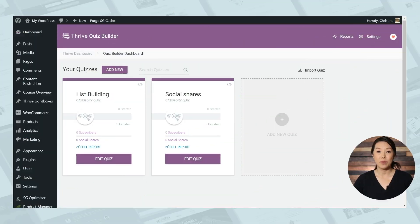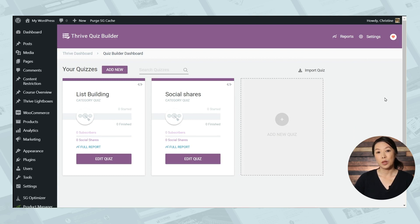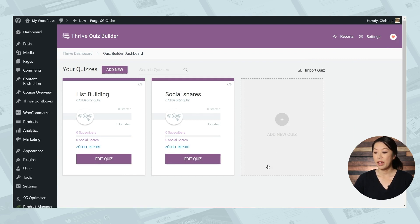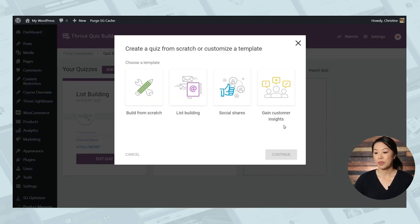So here is the Thrive Quiz Builder dashboard. This is what it will look like when you have a couple quizzes on your site and you can see the stats here and you can manage your quizzes from here. So let's go ahead and create a new quiz.